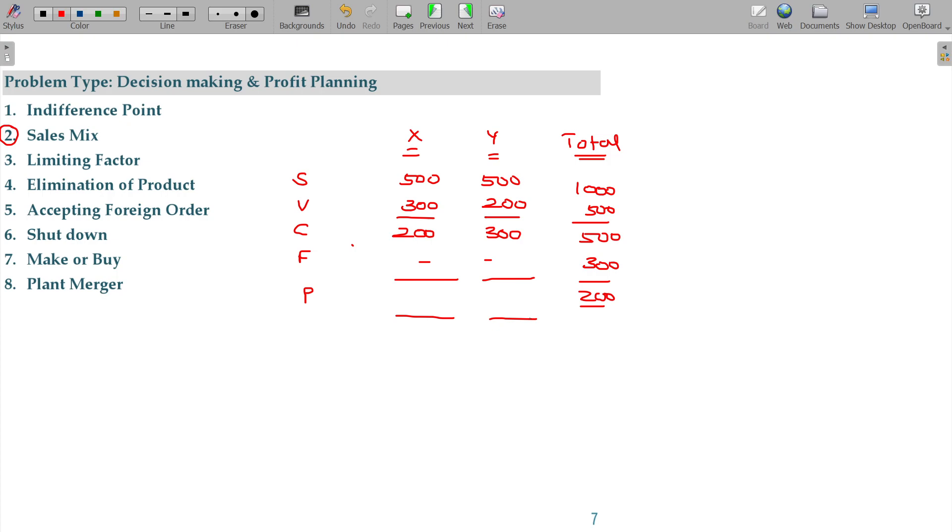I will not calculate the profit for X and Y separately. If you want to know this, 50-50 ratio. Now, I thought to have different ratio. That is 40-60 ratio.